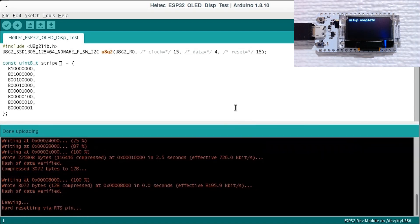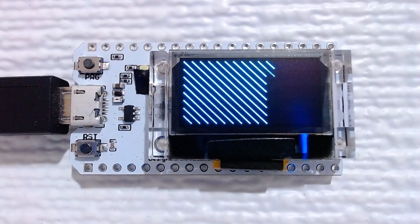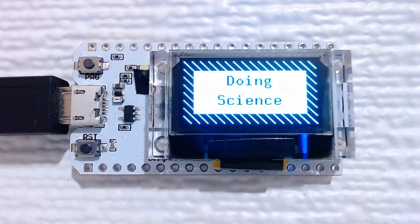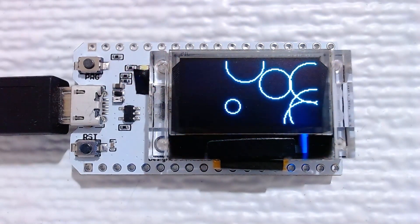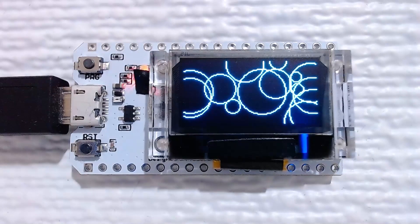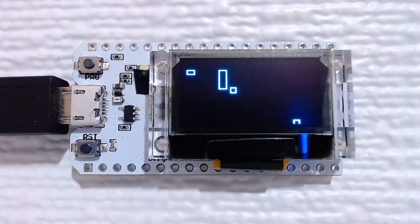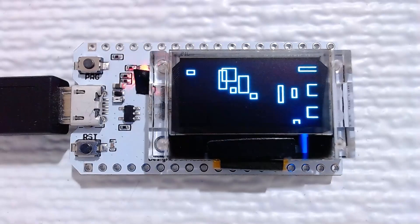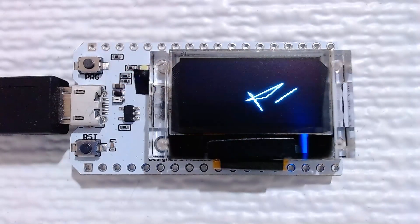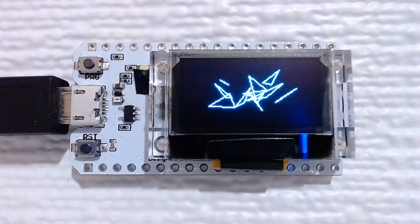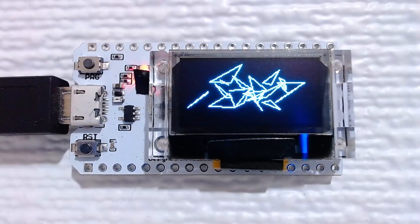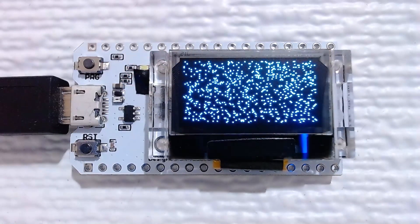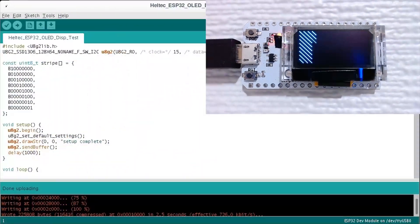After the code uploads, the display will start displaying the program patterns. This particular display has a resolution of 128 by 64 pixels.